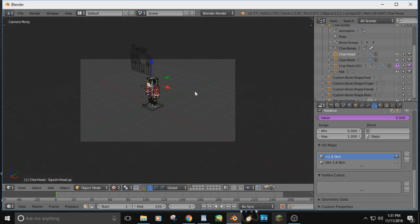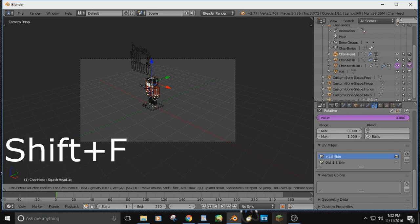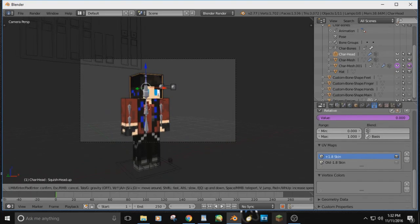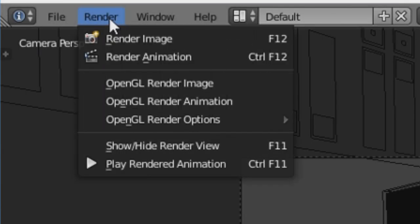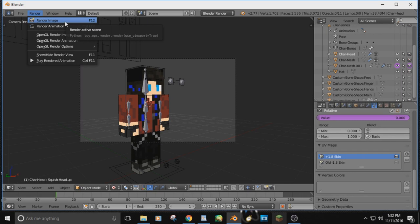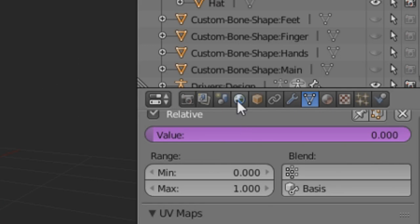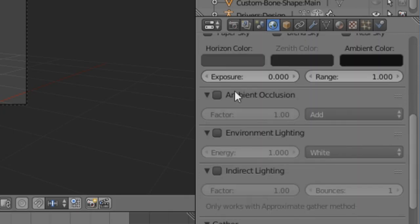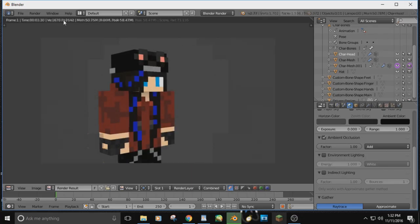Now go into your camera view — zero on the numpad, or View > Camera. Hit Shift+F to get down to your Minecraft skin. Hit A to deselect. Go to Render at the top and hit Render Image to preview. Your picture will look flat and dark — that's because we haven't turned on Ambient Occlusion. Click the Earth/World icon and scroll down until you see Ambient Occlusion. Check the box next to it. Now go back to Render and hit Render Image — there's your Minecraft skin loading in perfectly.